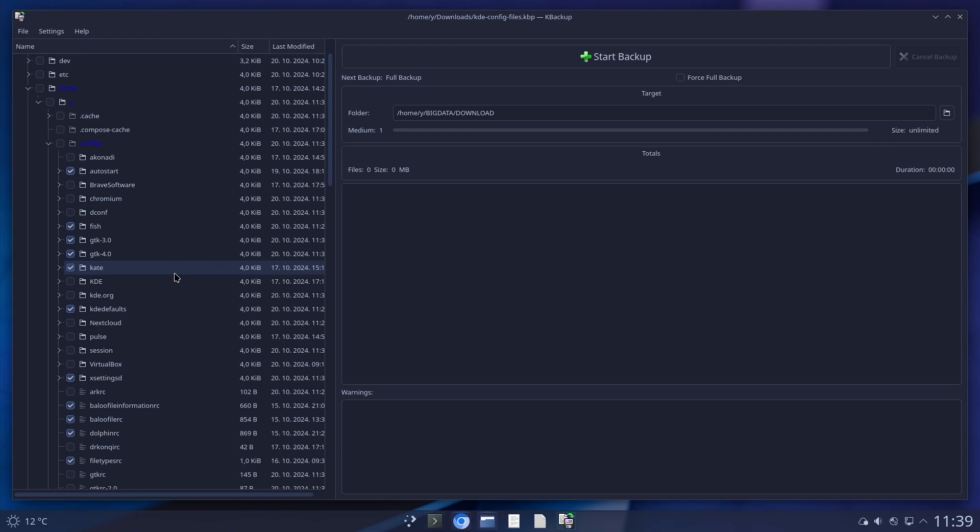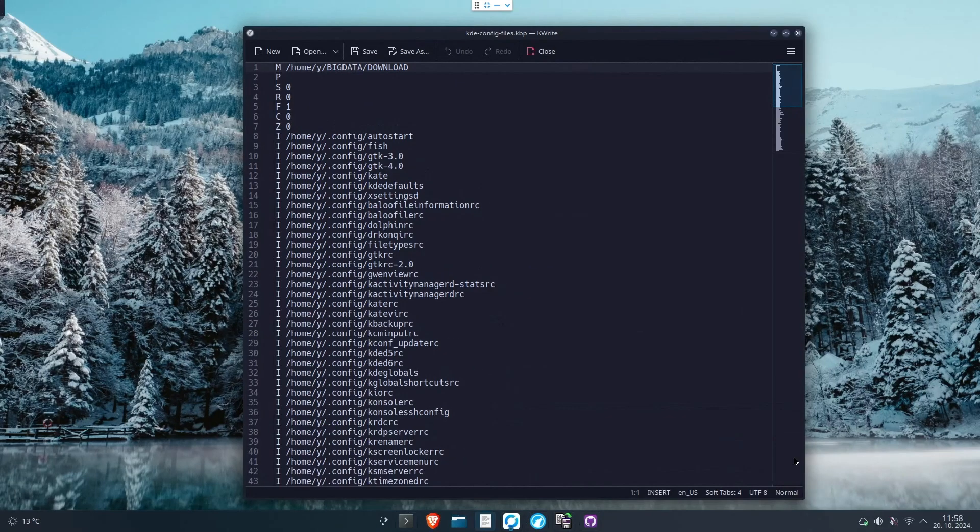But I will update the file if I find something new. And if you try this way of backing up your config and you find something that I forgot, please let me know and I will modify my profile.